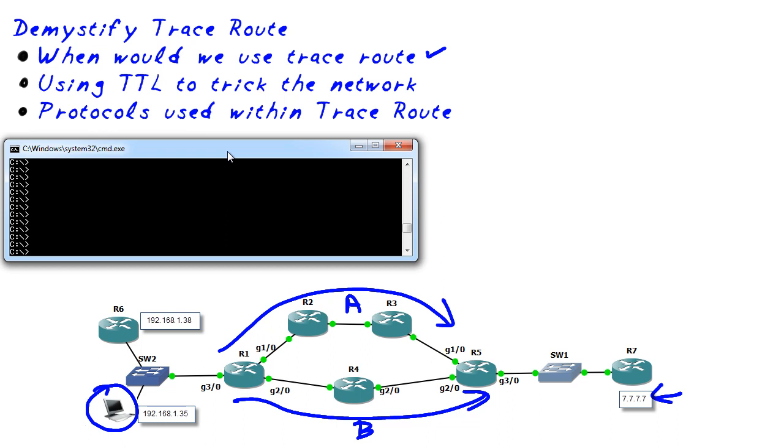Now the first big challenge with traceroute on a Windows machine is how to spell it. T-R-A-C-E and you'd think it'd be traceroute like it looks. However, because a long time ago in a galaxy far away the disk operating system only supported eight characters, in the early days traceroute was spelled T-R-A-C-E-R-T because they couldn't fit the two full words in traceroute. Well even today that's still the same command so that's the first challenge.